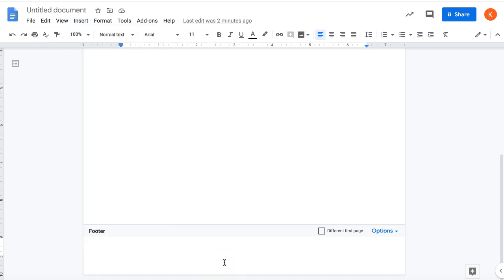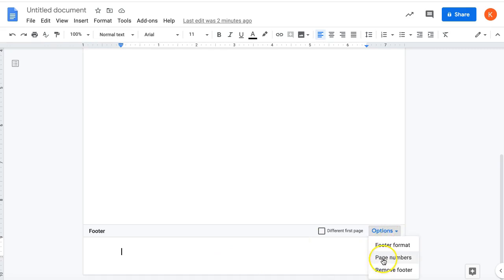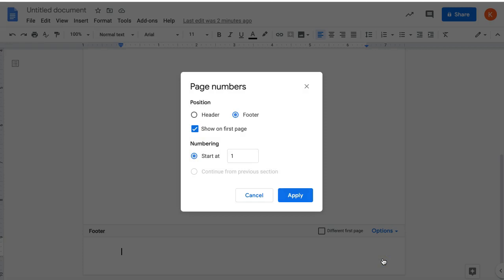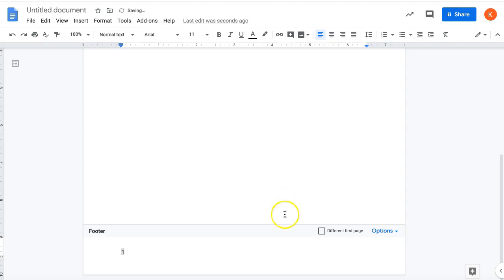Once you have your footer open, you can add a page number by going to the options label here and then clicking on page numbers. You can set this up the way you like, click Apply, and there's your page number.